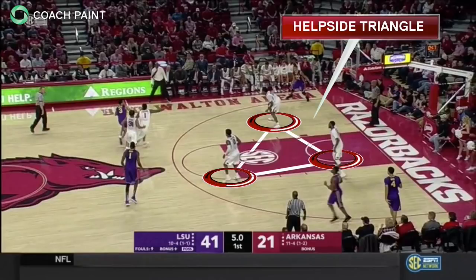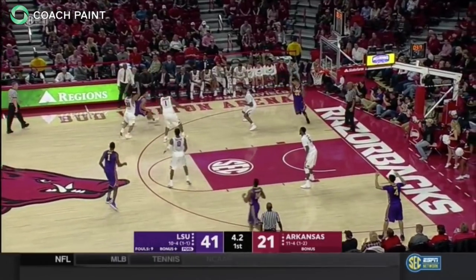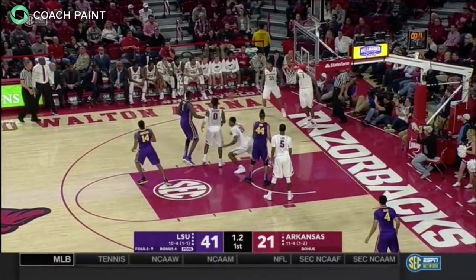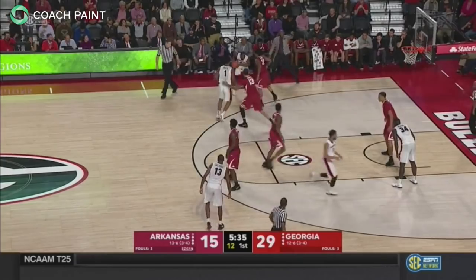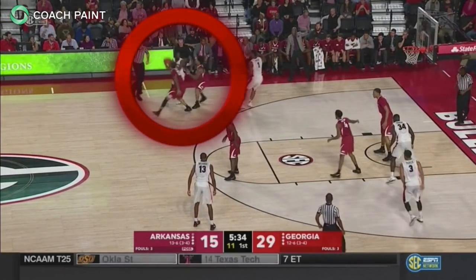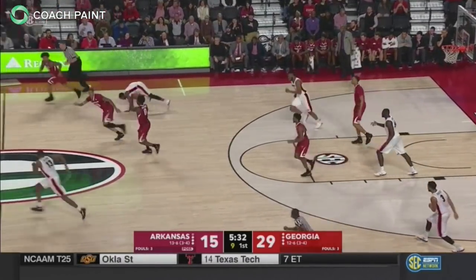Second, a help side triangle. The three players not involved in the trap create a triangle and anticipate the first pass out of the trap. Here are several defensive possessions in which the Razorbacks use aggressive traps to disrupt ball screens and create turnovers to fuel their fast-break attack.